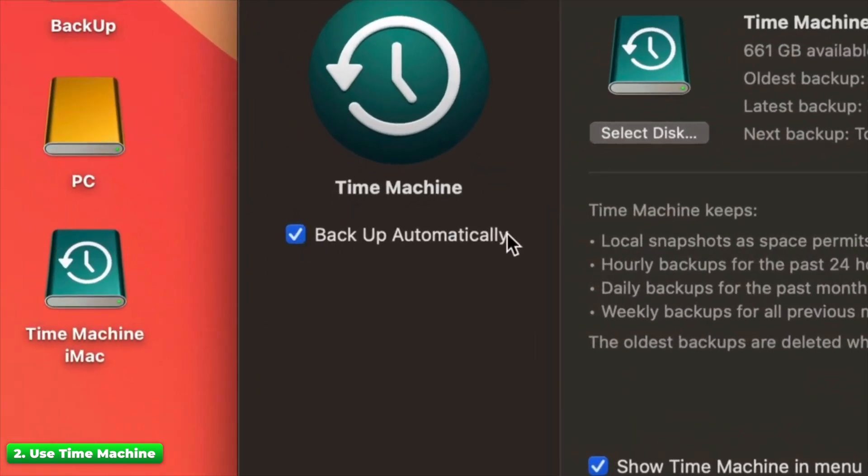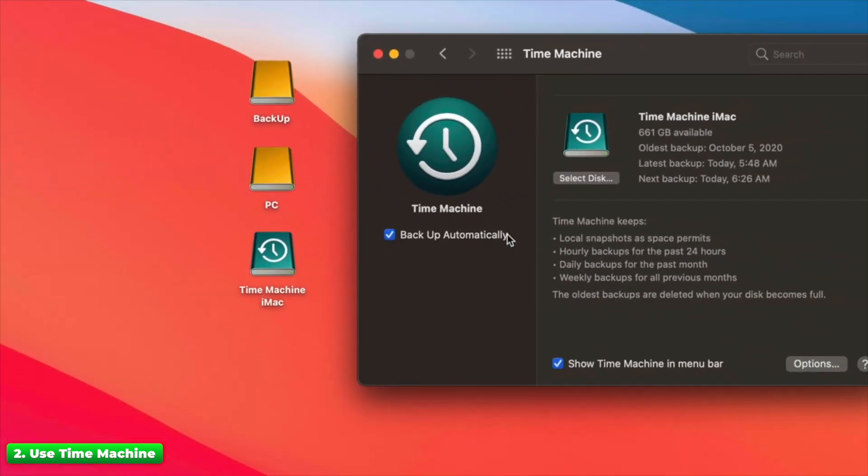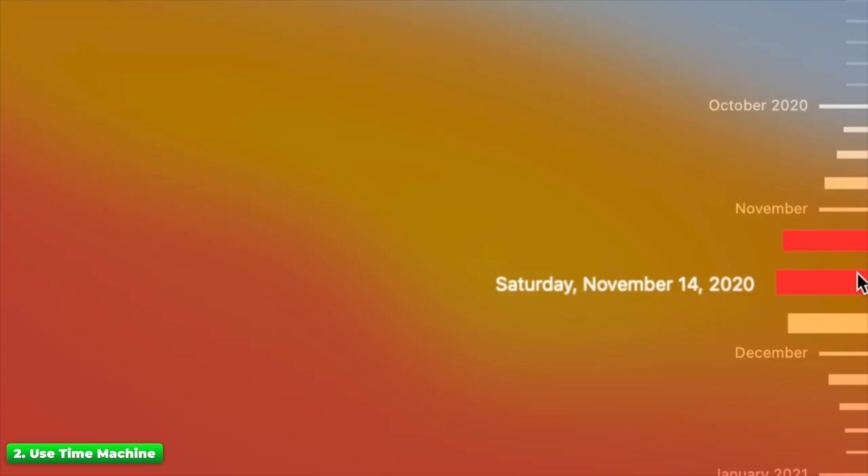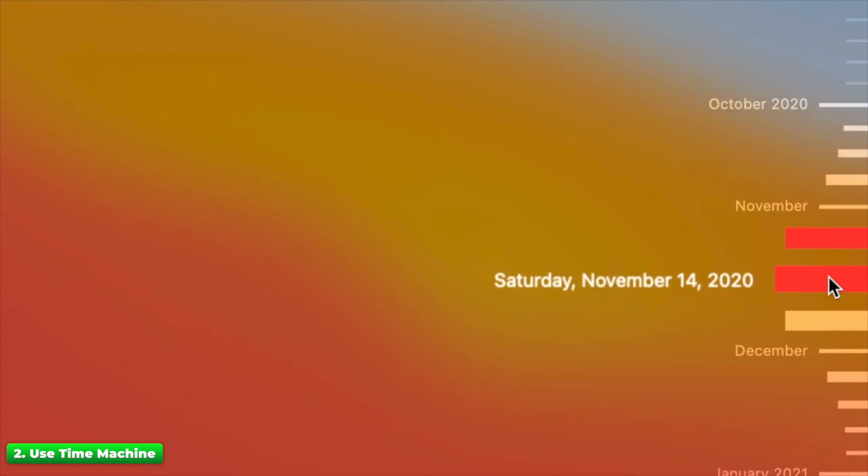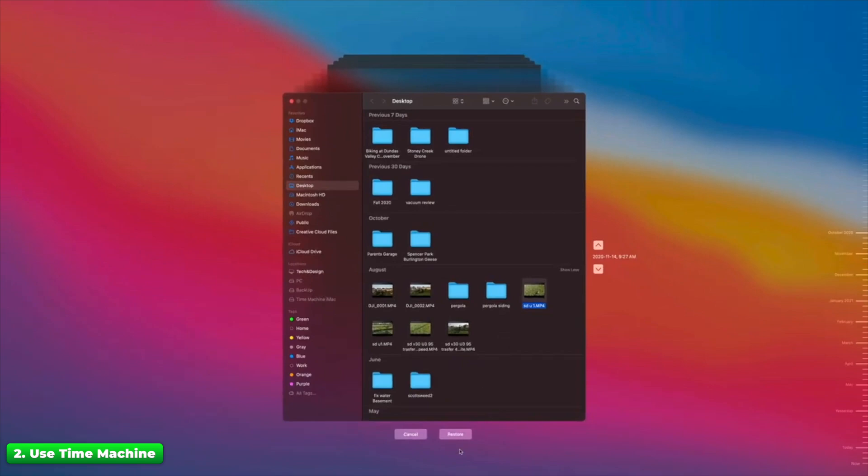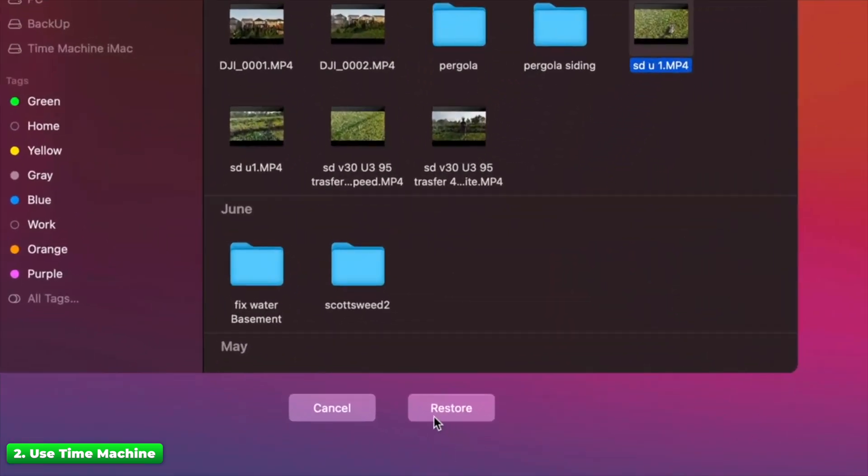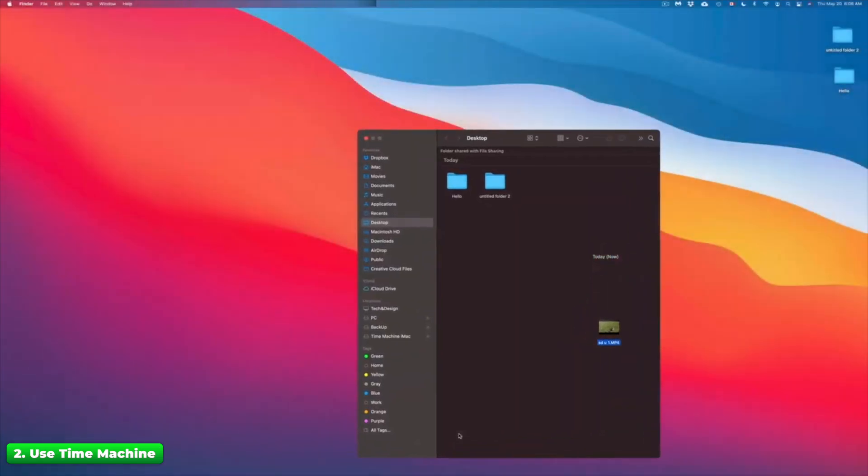Here are the steps. Connect your Time Machine Backup Drive. Open Time Machine. Navigate to the date before deletion. Restore your SD card files. No backup? It's okay because Method 3 is where things get serious.